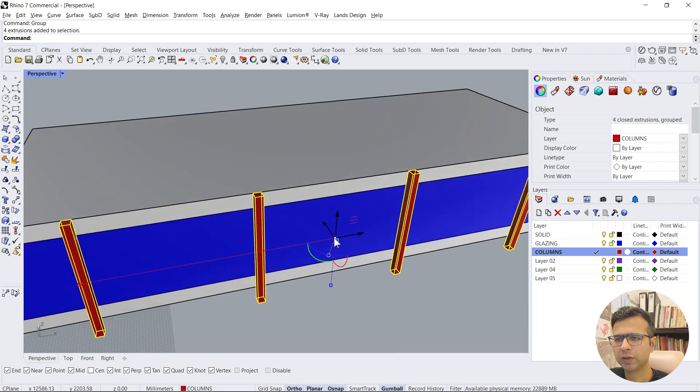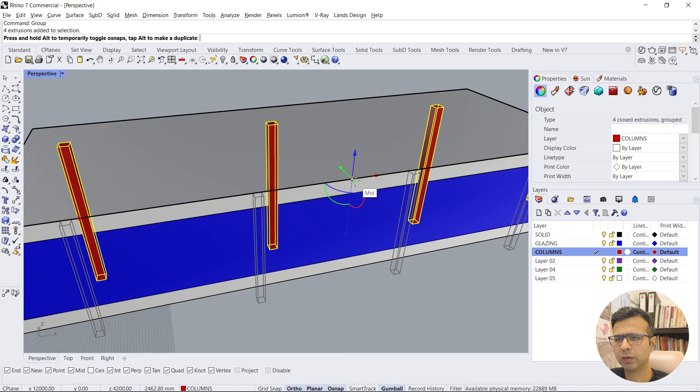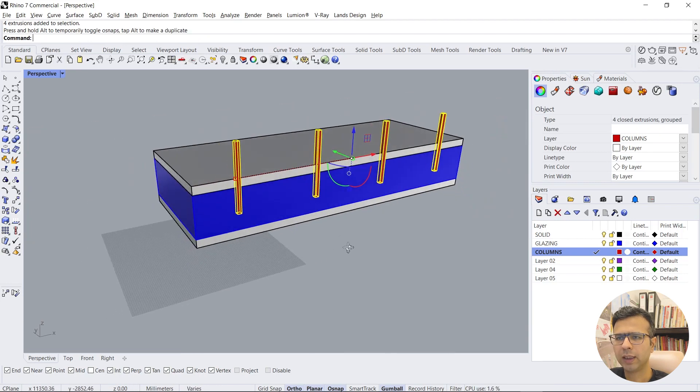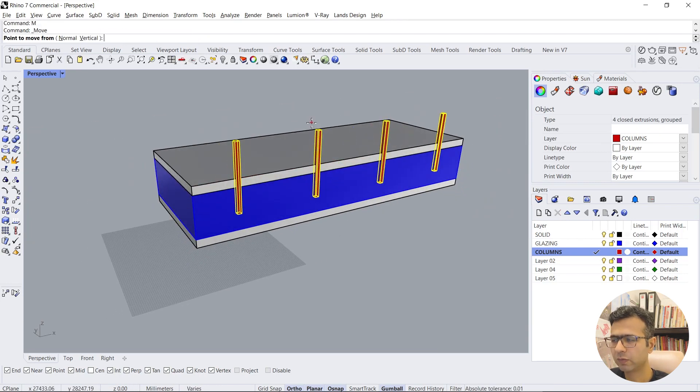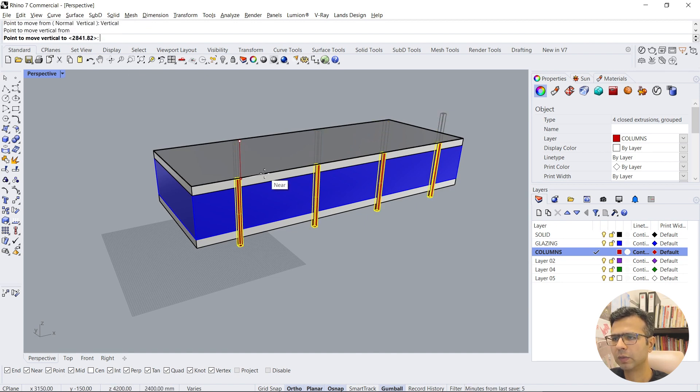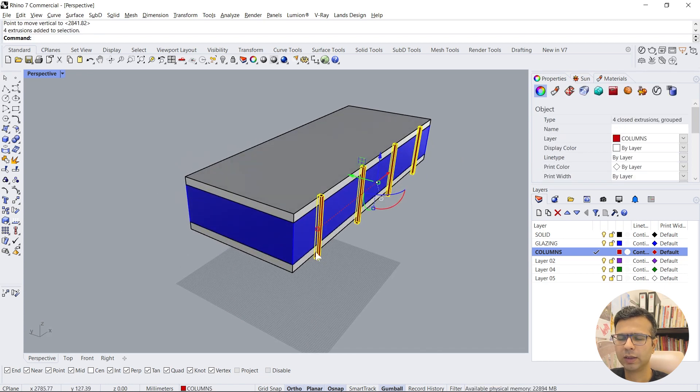Now if you want to move it to the center, you can use this gumball button and just move it to the midpoint. Now to move it vertically, you move and then click on vertical, select this point, click this point, and you get this.